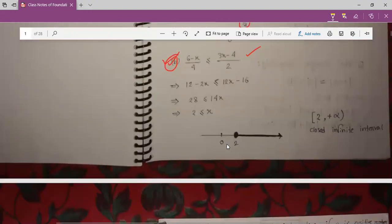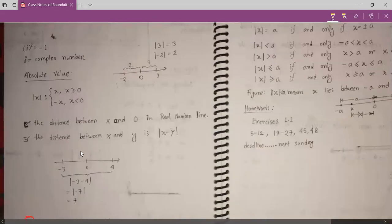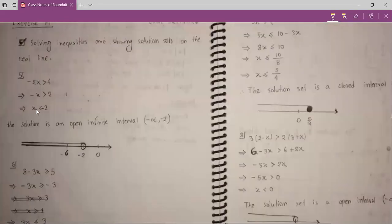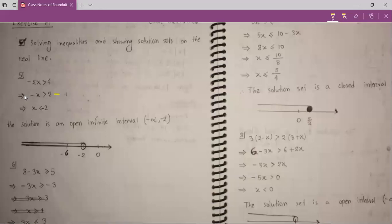For example, here I have: minus x is greater than 2. So I need the value of x. I just multiply by minus on both sides. So if I multiply by minus, this sign will be reversed. So it becomes plus x is less than minus 2.